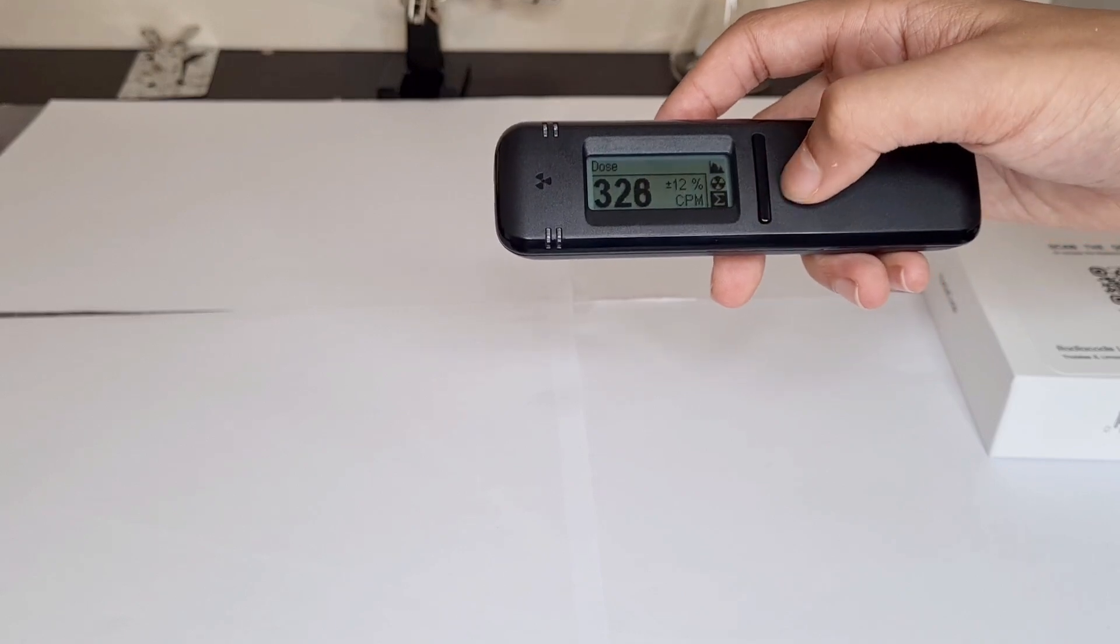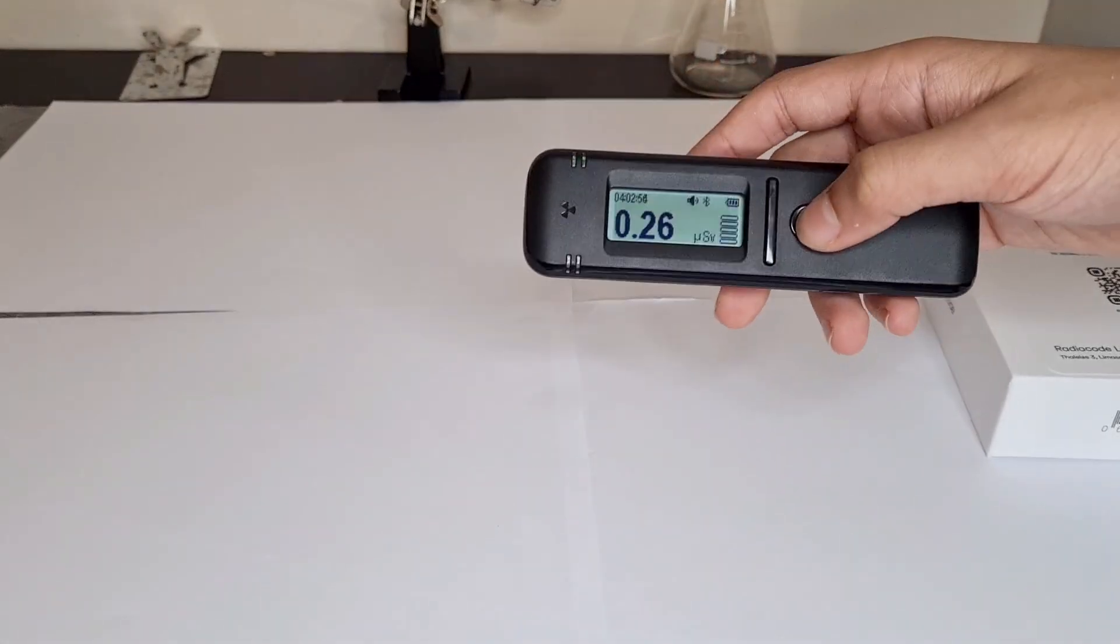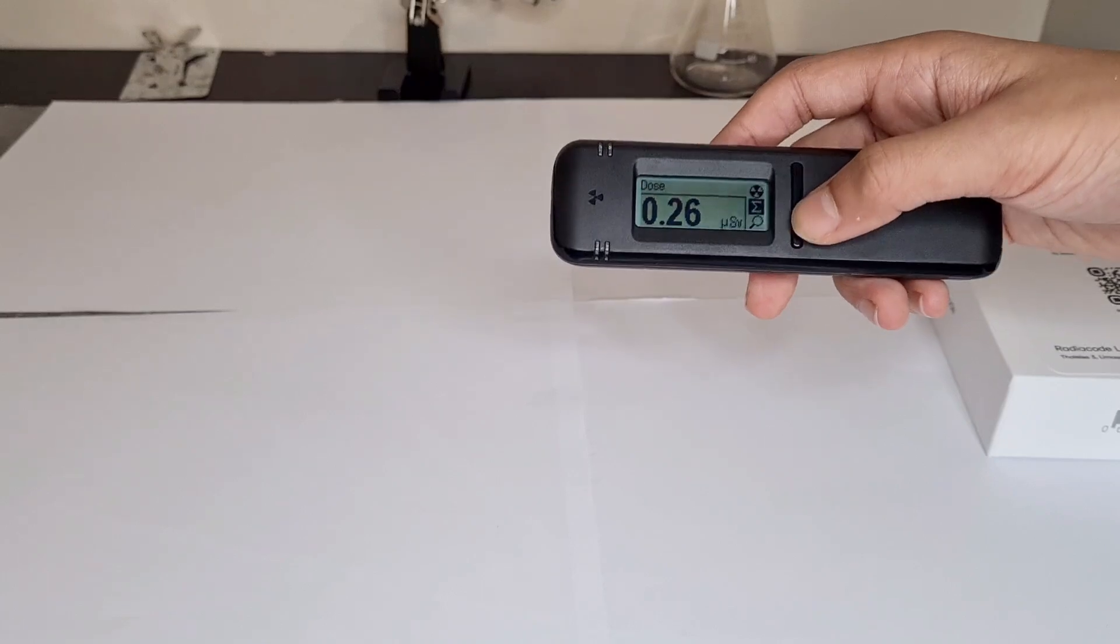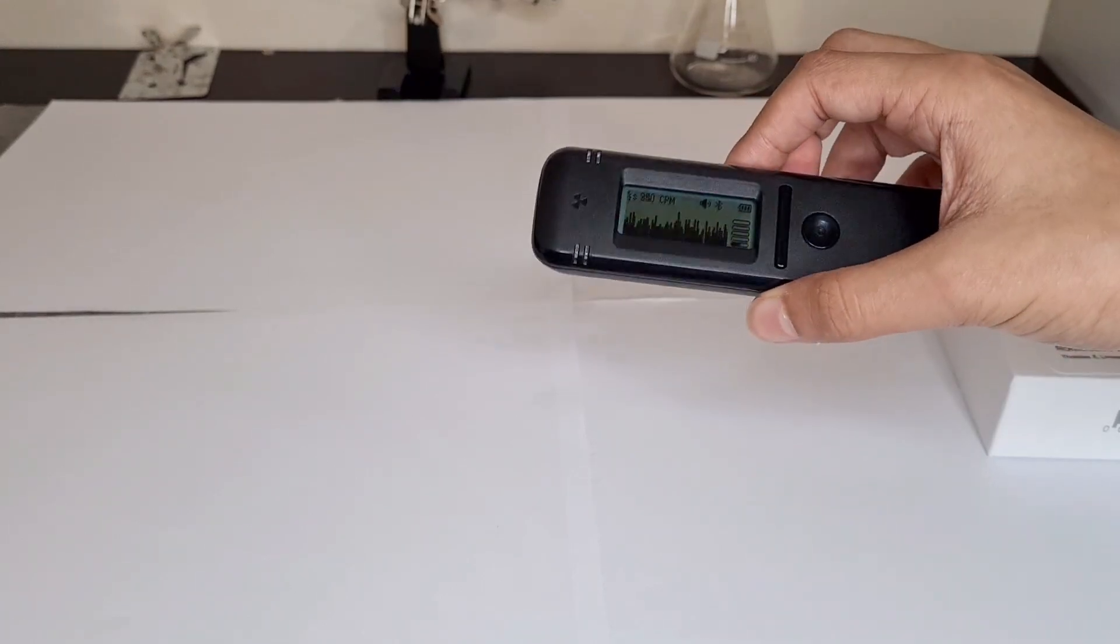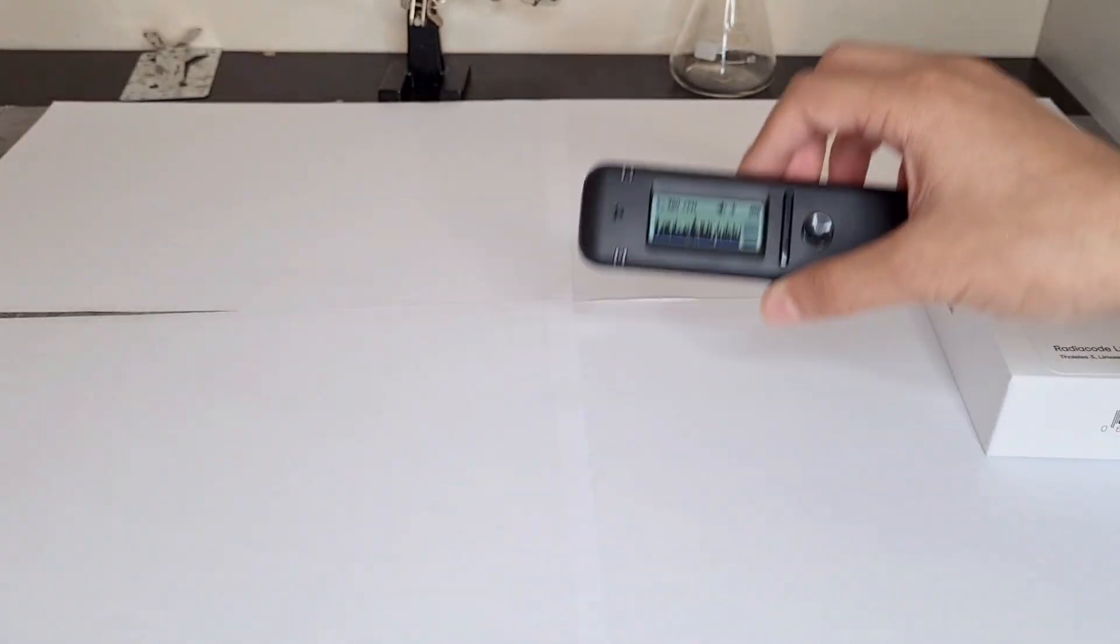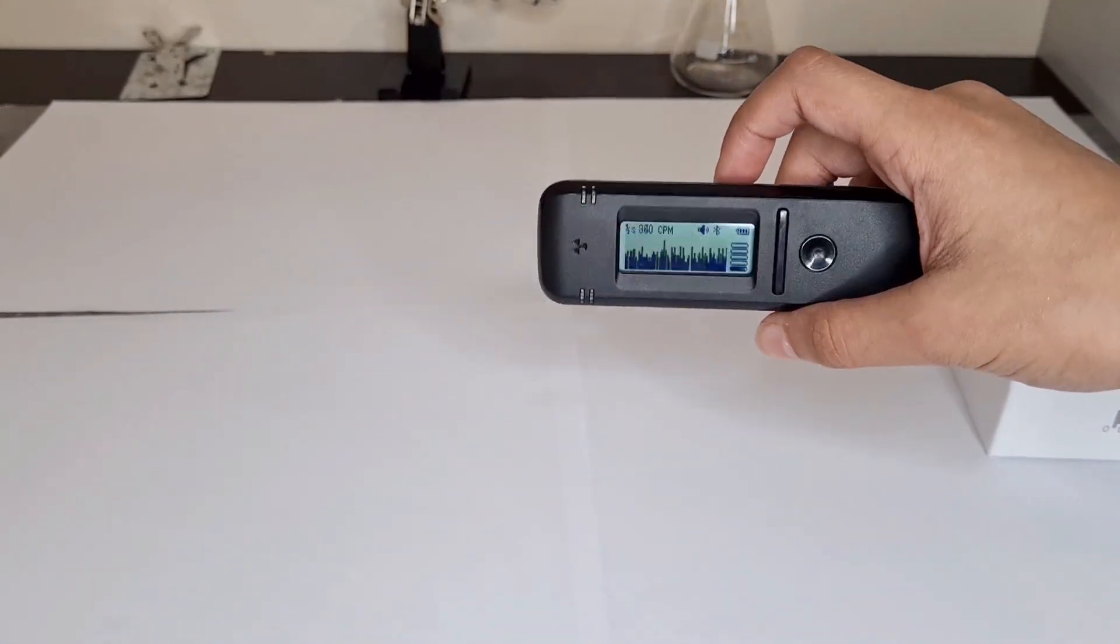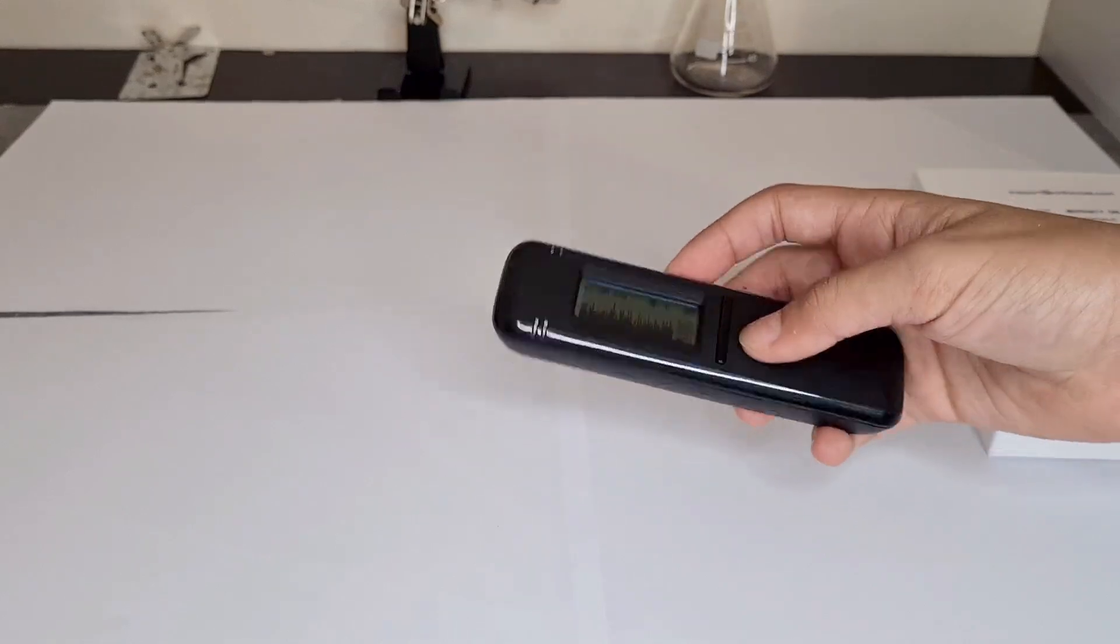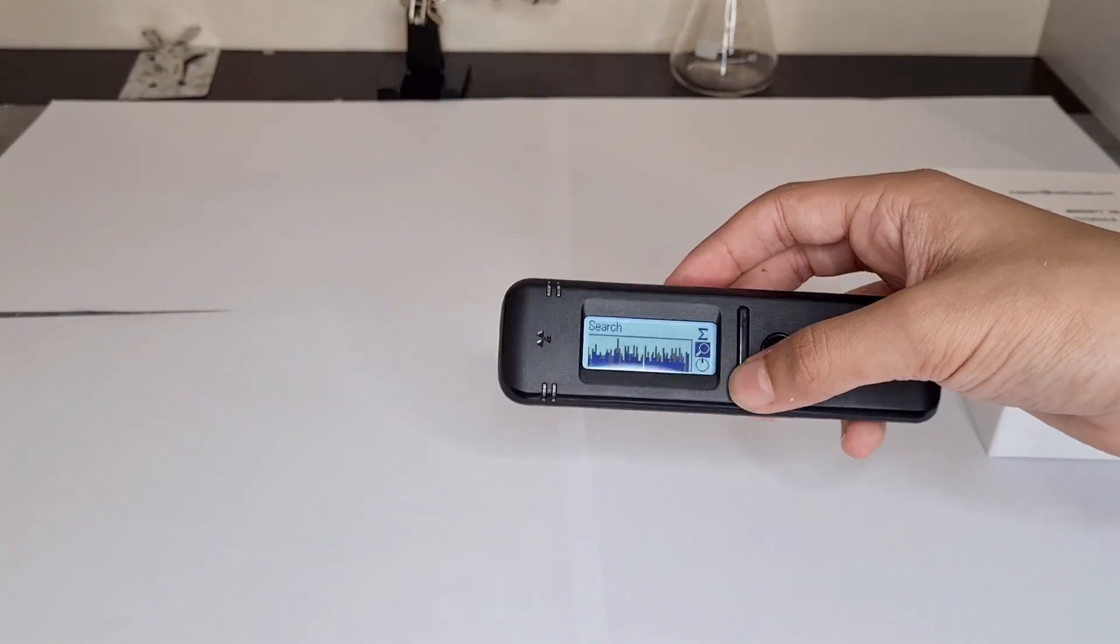Right now it's adjusted to CPM. Press this and go down to dose. And then there's search mode which allows you to find things pretty easily, especially when looking for uranium or something. Pretty cool.